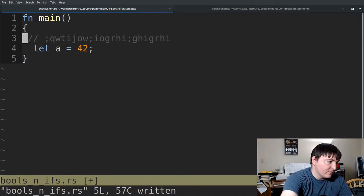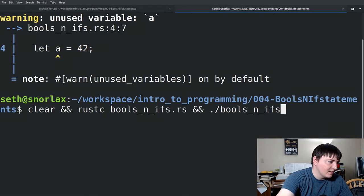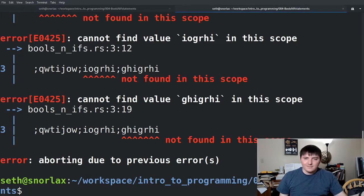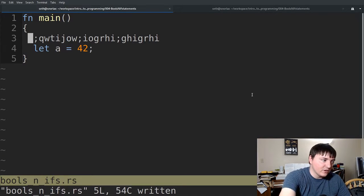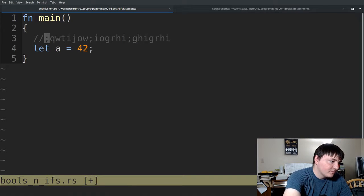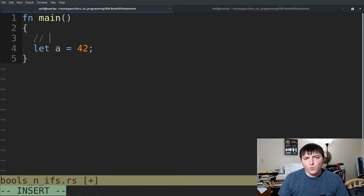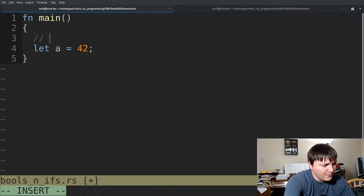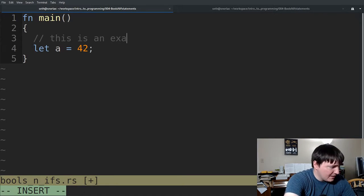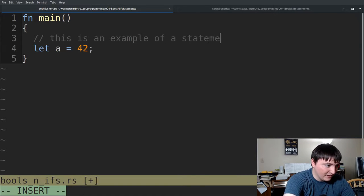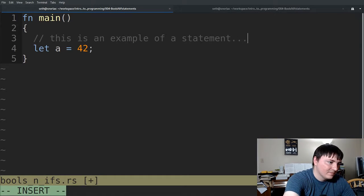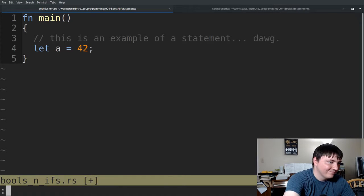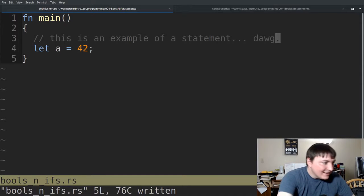Whereas, you know, if I'd have done this, it just tries to read it as code. Well this would be more useful if you leave a note of why you did something. So for example, I would say, this is an example of a statement.